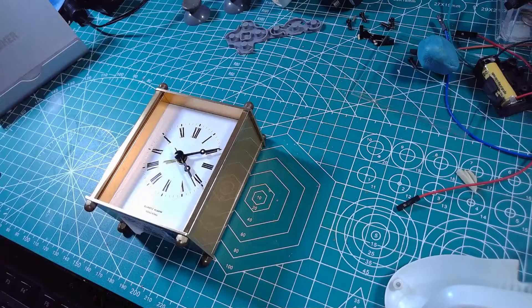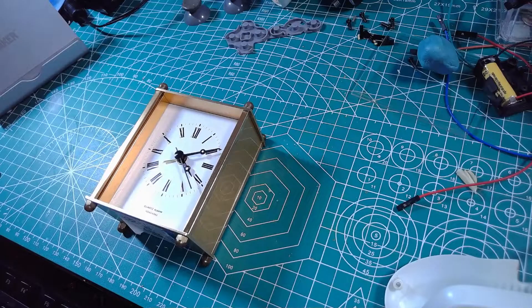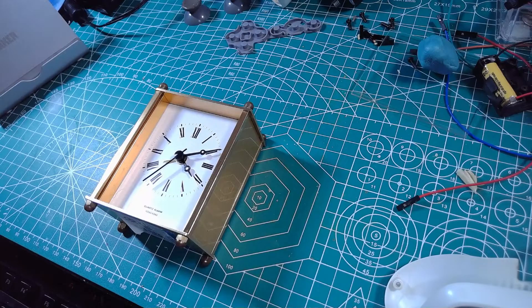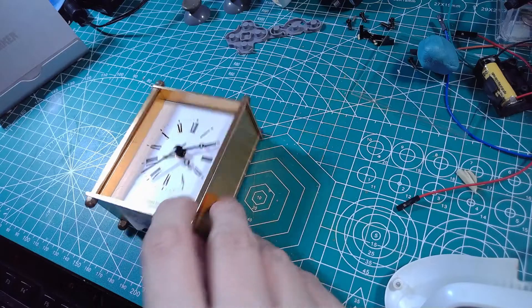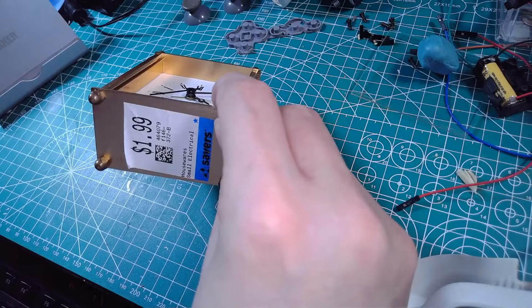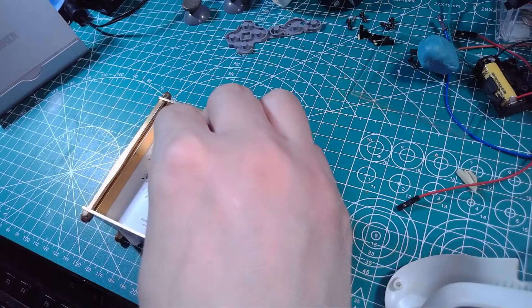So what you're going to need to make this thing is just a small clock. I got this one from the thrift store for $1.99.